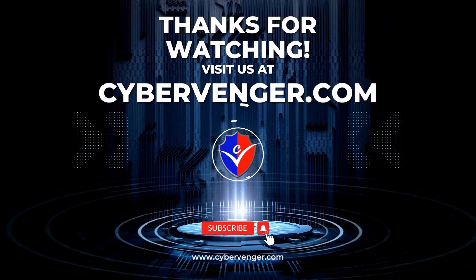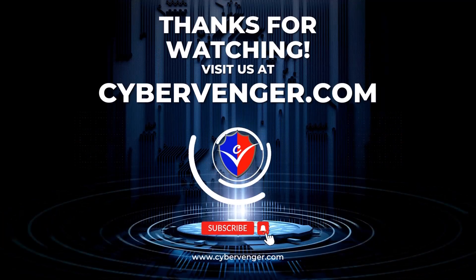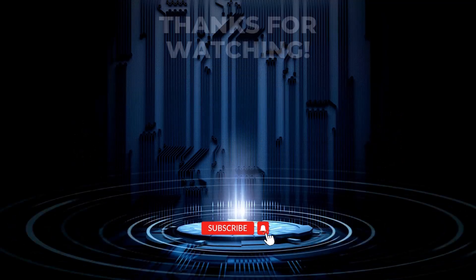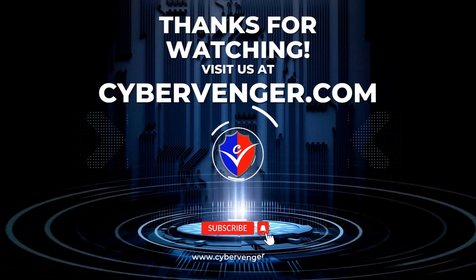If you want more information about cybersecurity, visit us at www.cybervenger.com.